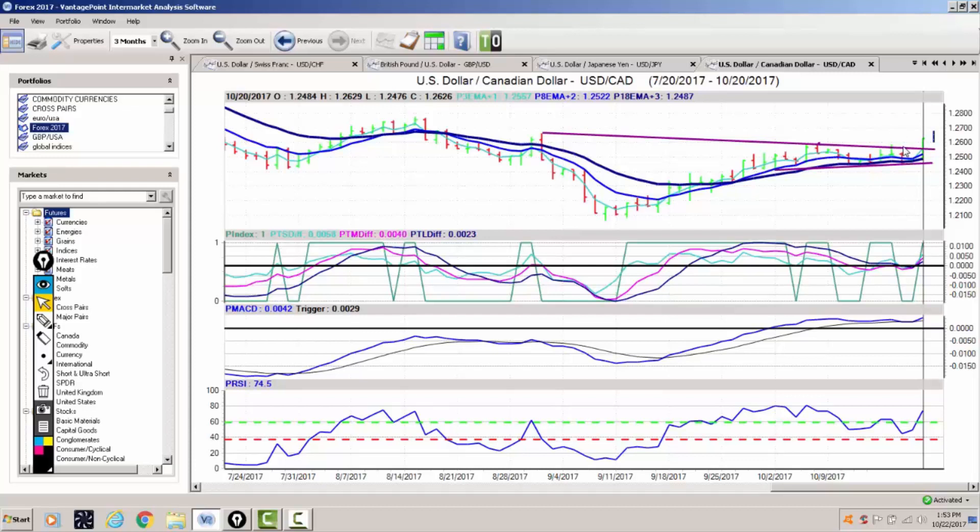That is the breakout area from this trendline here. So it's perfectly natural for it to come back to that level and test that area, and then if it's a true break higher, it will advance from there. So keep that one in mind.